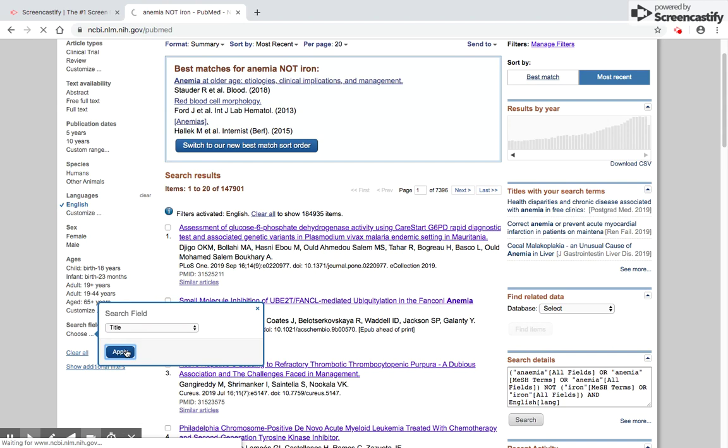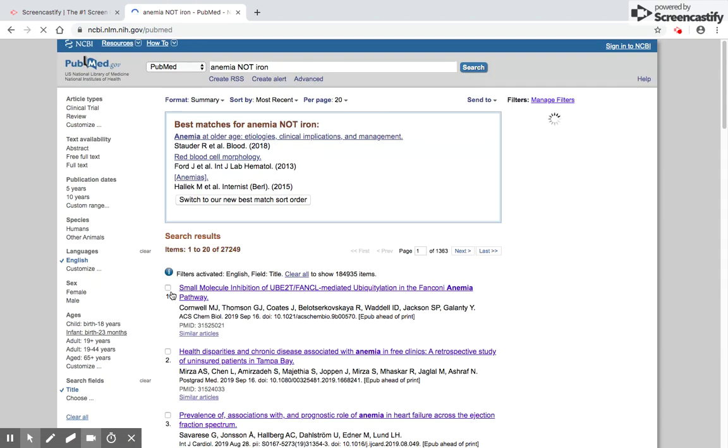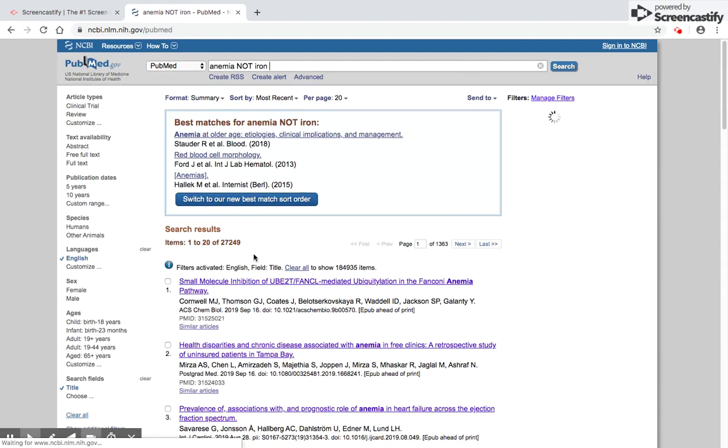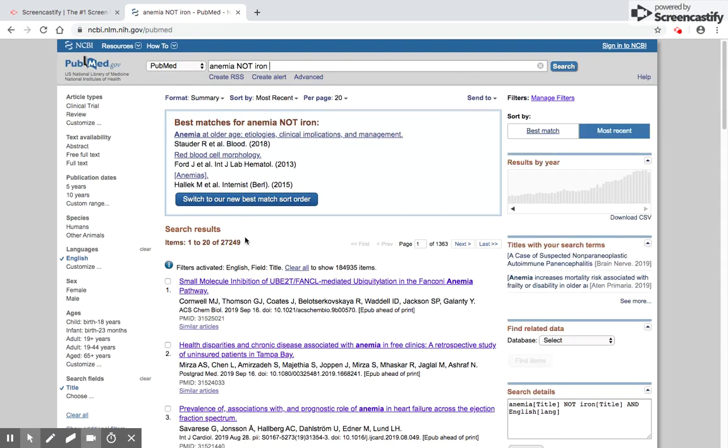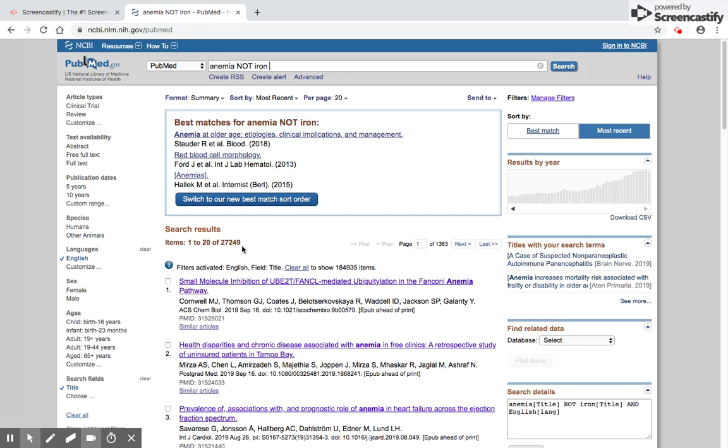When I choose search fields, it gives me a dialog box with a drop-down menu. I can choose that the search words should appear only in the title of the paper. When I click apply, it shows me these are papers in which the word anemia appears in the title but not the word iron. Now I'm left with only 27,249 articles.